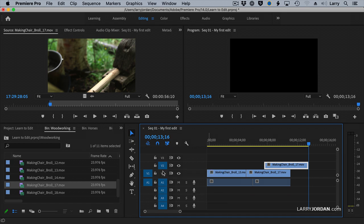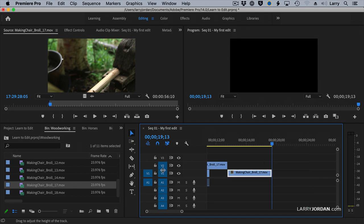So for instance here, I've got V1 and V2, and I changed it after I copied the clip. Command-V, it pastes to the lowest number track that's illuminated.